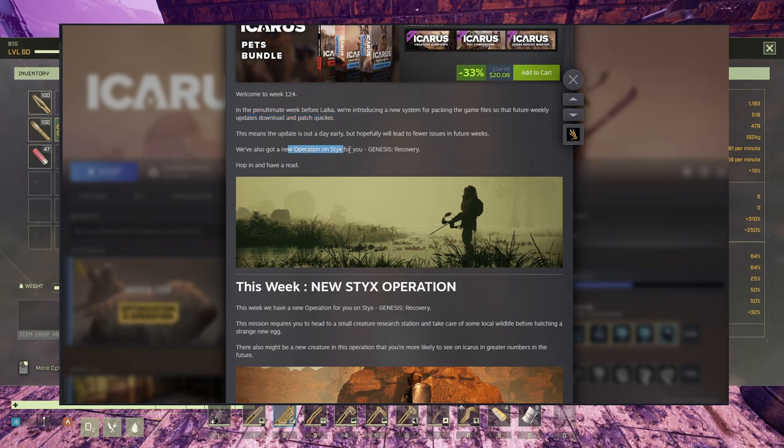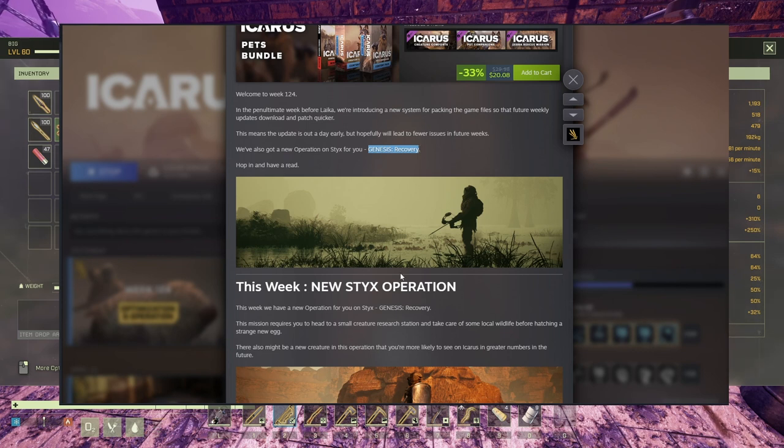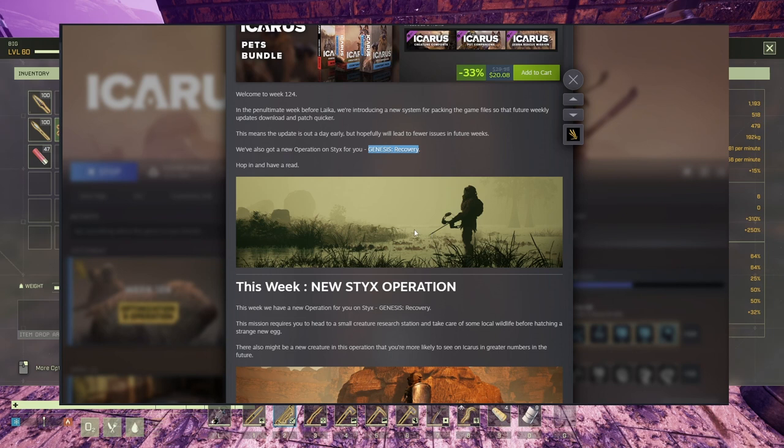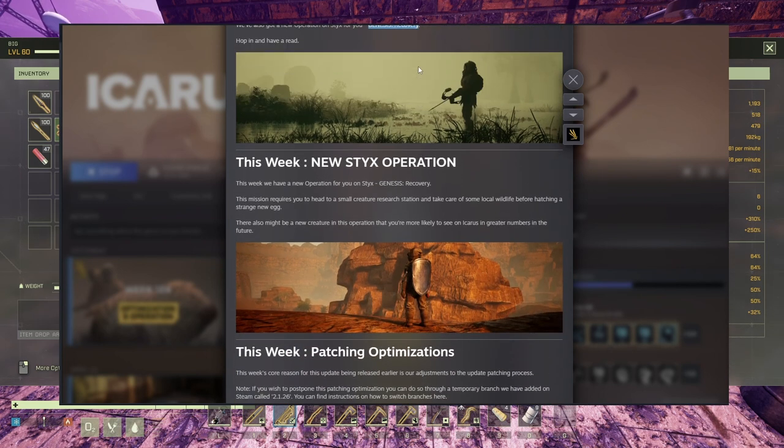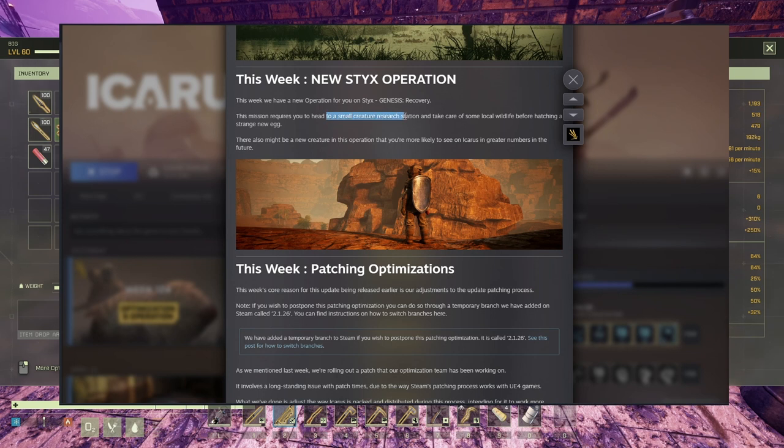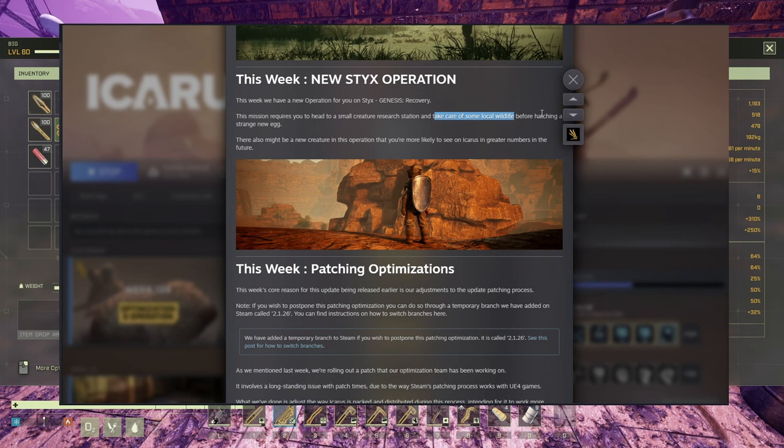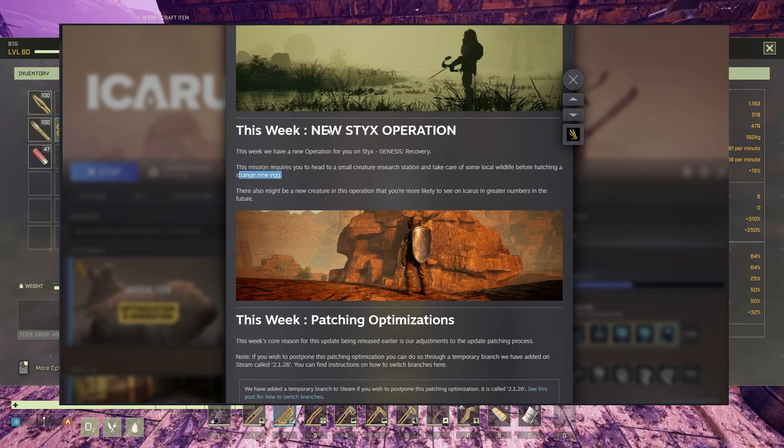Apparently the new operation is on Sticks, so we're gonna have to move in there. It's called Genesis Recovery. This one looks a lot like the marshlands in here on Prometheus. So I don't know why they put that in there. Maybe Sticks, maybe something has changed. New Sticks operation, Genesis Recovery, requires you to head to a small creature stay station, take care of some local wildlife before hatching a strange new egg. So some killing involved in there, we gotta hatch a strange new egg.